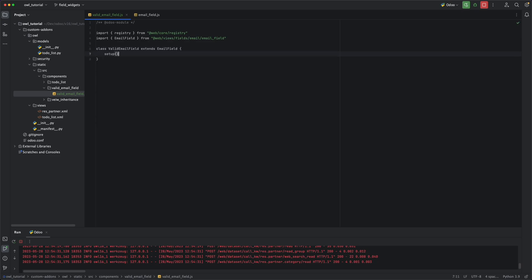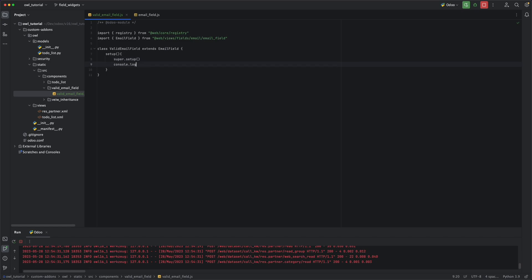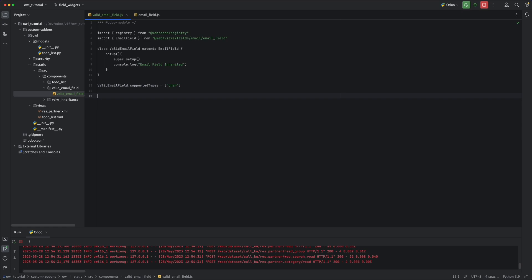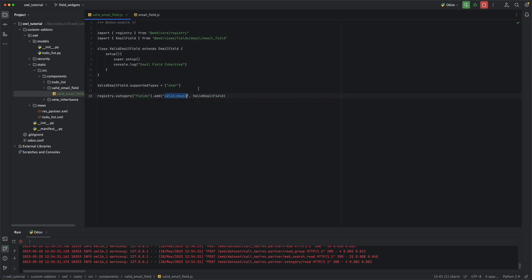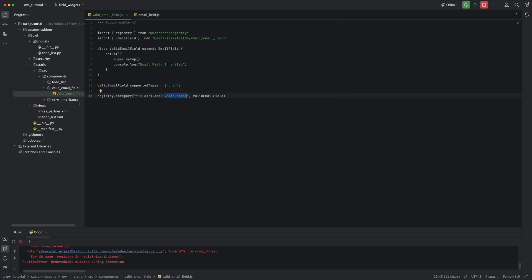To check if it's working fine, I'm just calling the super method here and a console log saying 'email field inherited'. Then we need to add the supported types, which is char — this is the same as declaring field types in Python code, so if it's integer you add integer, etc. And then lastly, we need to register a new category under fields and we will call it valid email, and the component will be the valid email field class. Now we are ready to use this widget in our view.